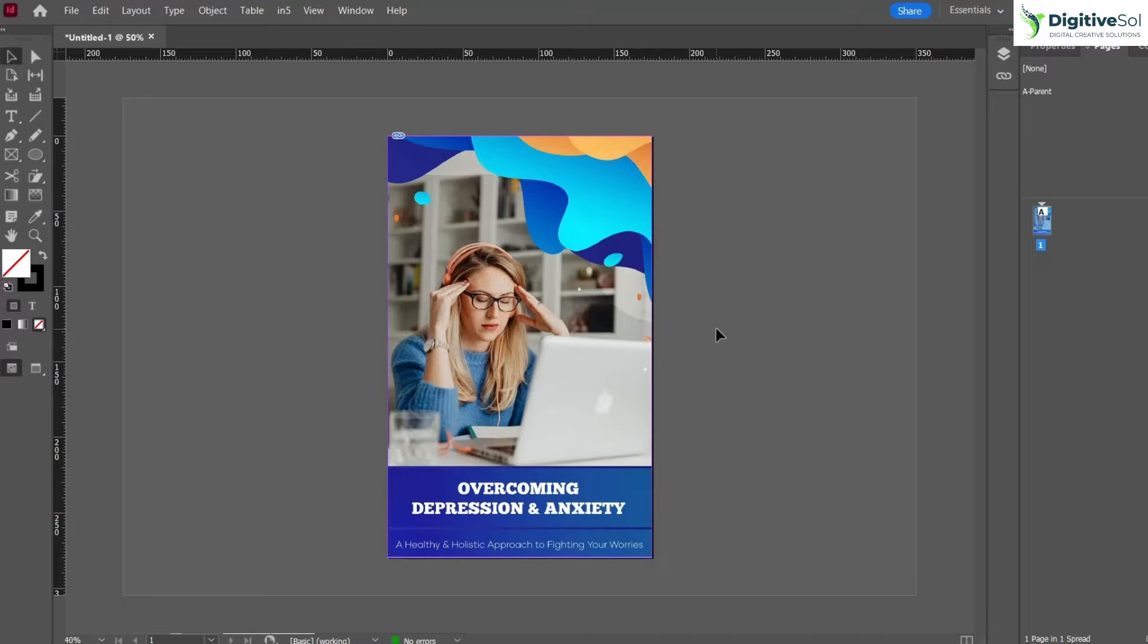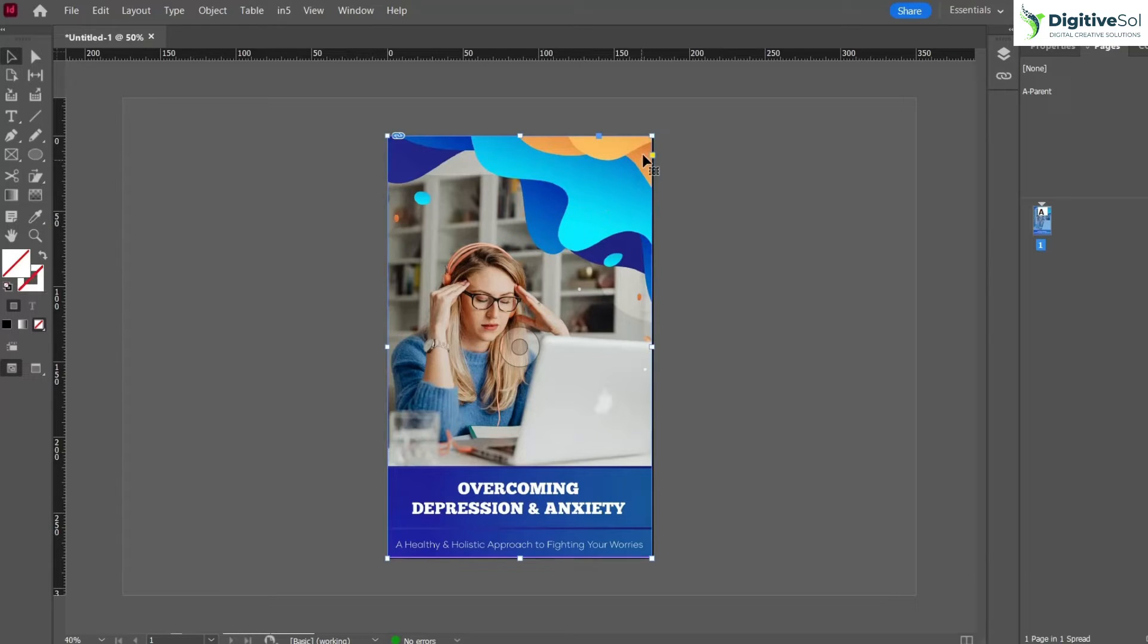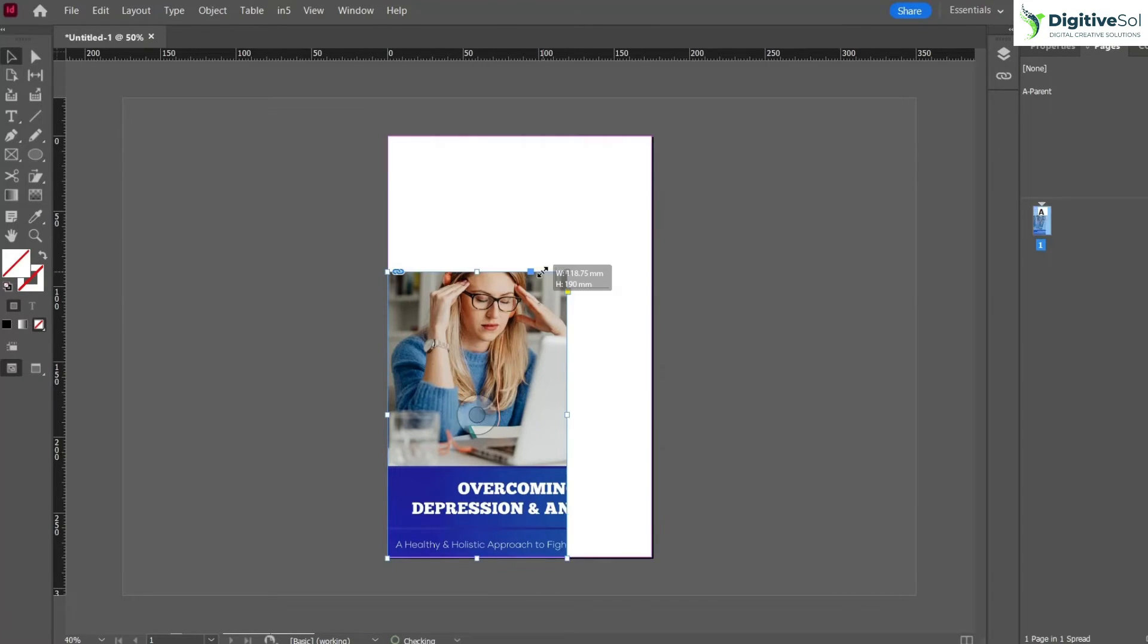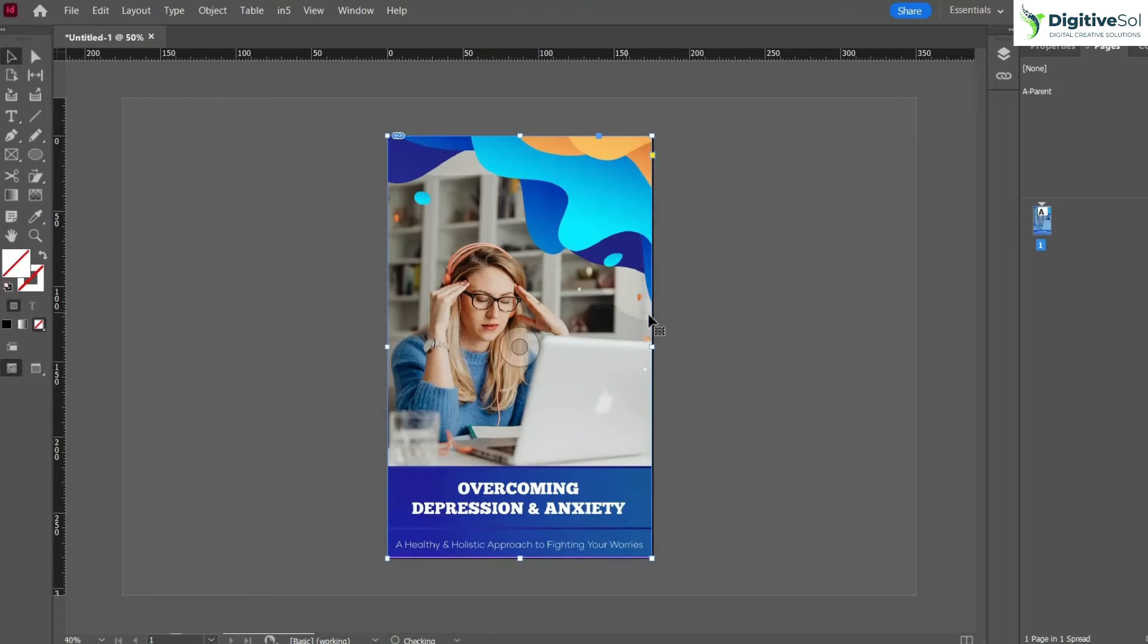The third point of this tutorial is how to scale an image. In order to scale an image, what we normally do is simply select the image and holding the Shift key we scale it like this. But in Adobe InDesign it does not scale the image, it will crop the image.